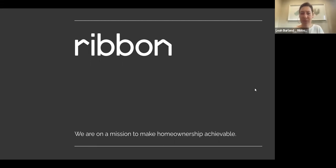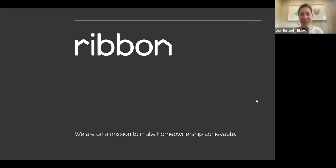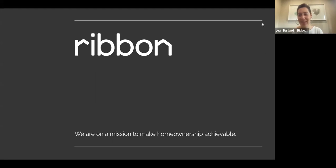We're going to do a general 101 overview of the program today. If you've heard of it before and have more specific questions, put them in the chat and I'll make sure we get to every question. We'll also have time at the end for Q&A so you can unmute and ask questions. I want to make sure you're leaving this presentation with full knowledge of the program.